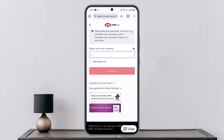It will ask you to enter your verification details — the email address or phone number connected to your account. Once you go through the verification process, you'll be able to change your password. Hope this helped you. Do like and subscribe, and leave a comment below if you have any further issues.